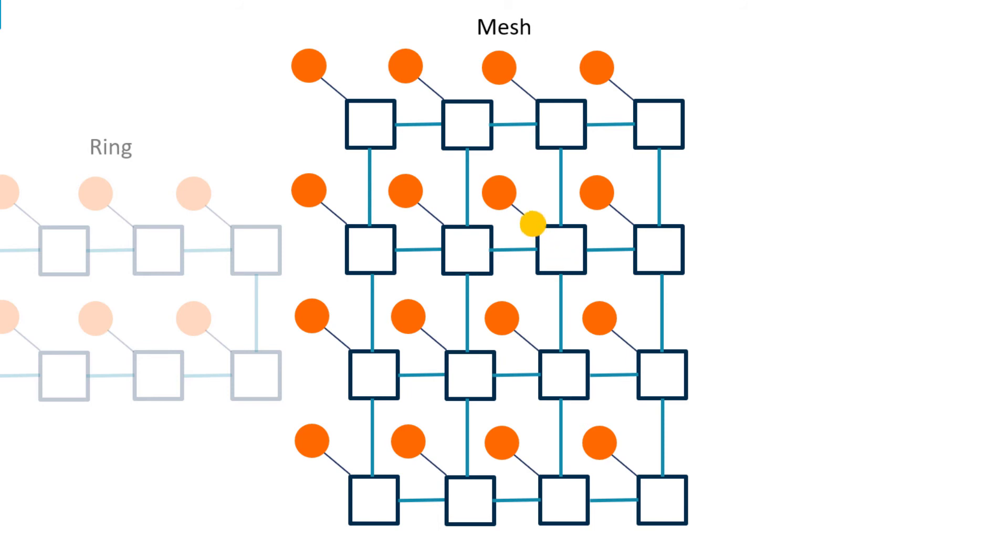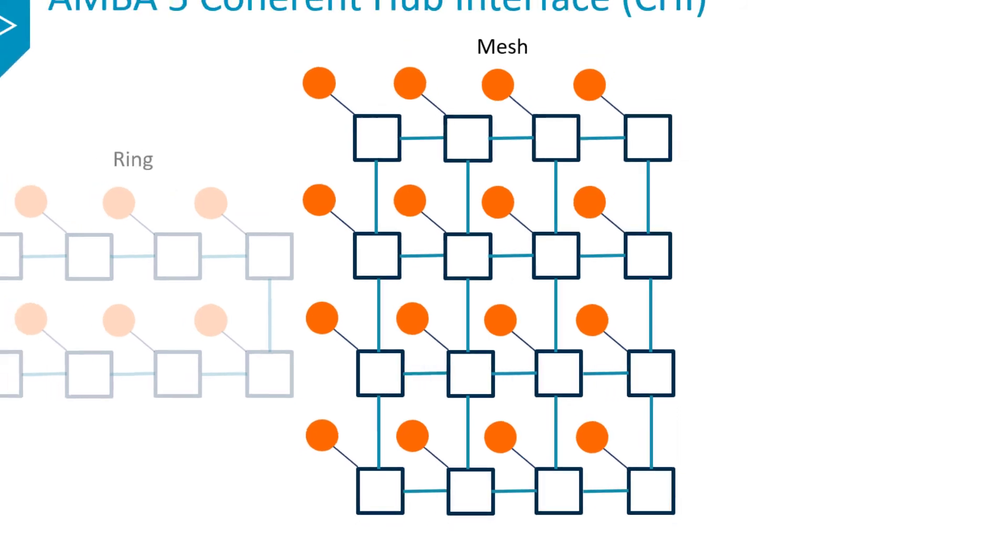With more paths for a transaction to flow through, you can add more components without impacting performance. However, the complexity of designing a mesh interconnect is higher than designing a ring-based interconnect, and the area of the mesh is larger than the other topologies as well.